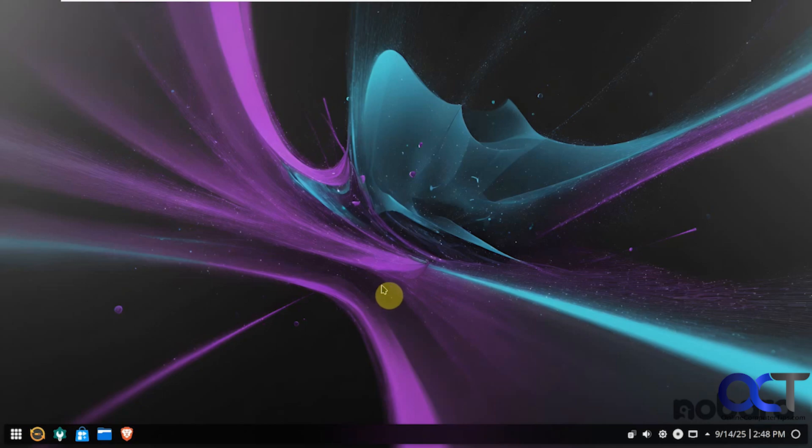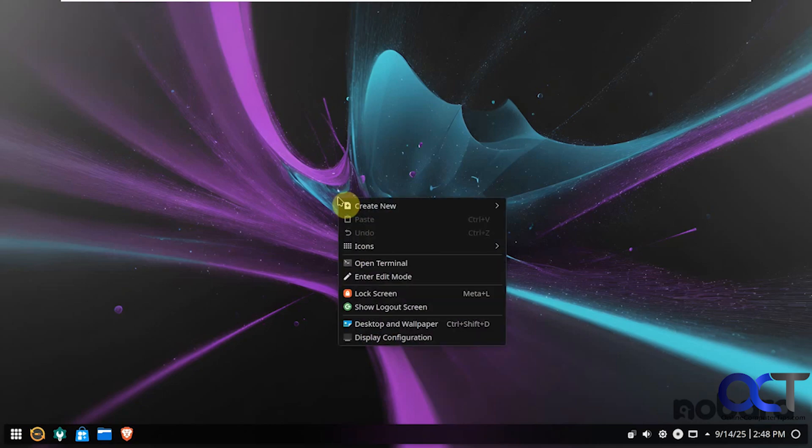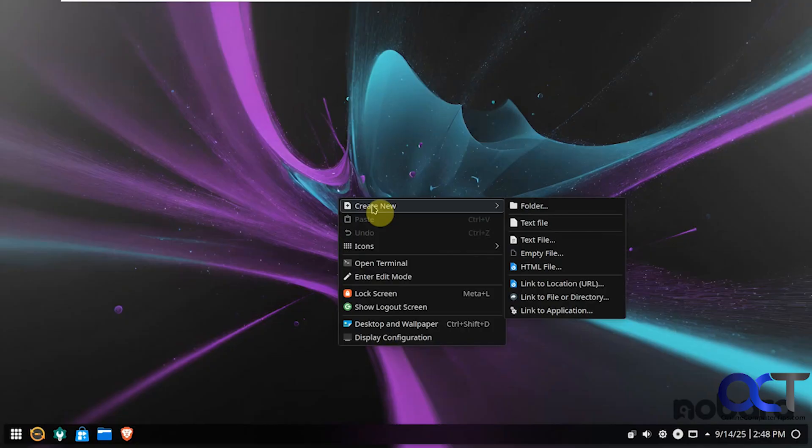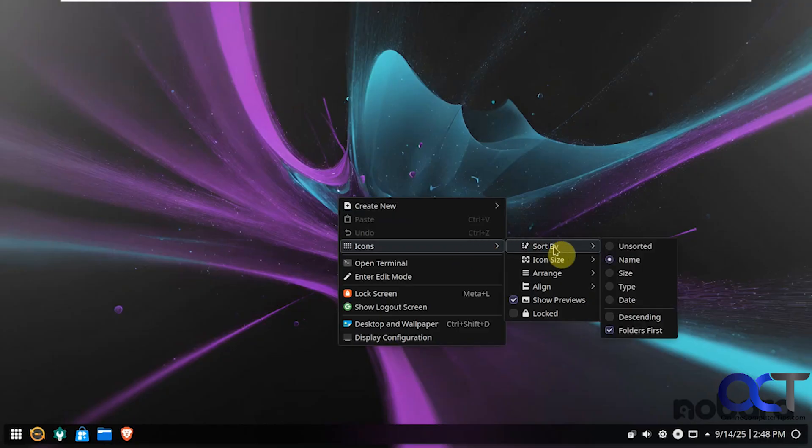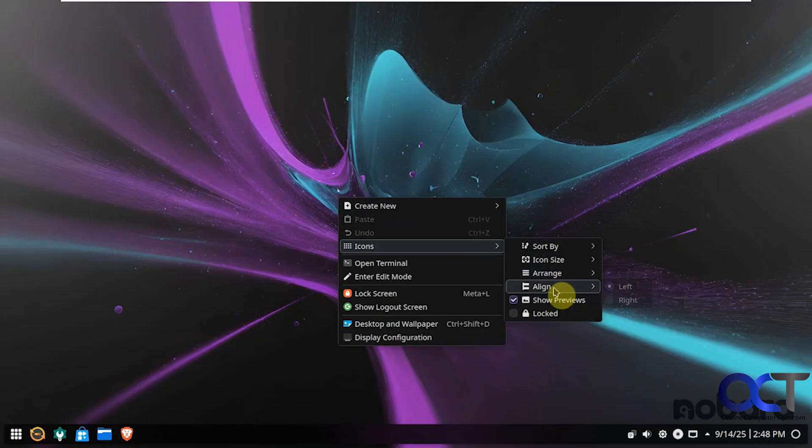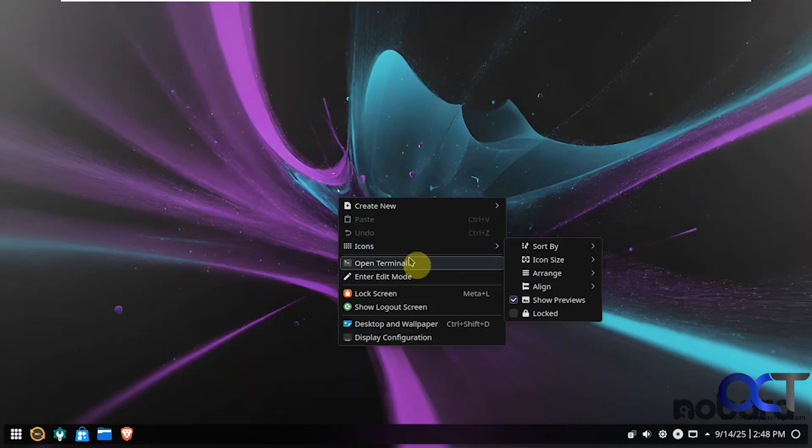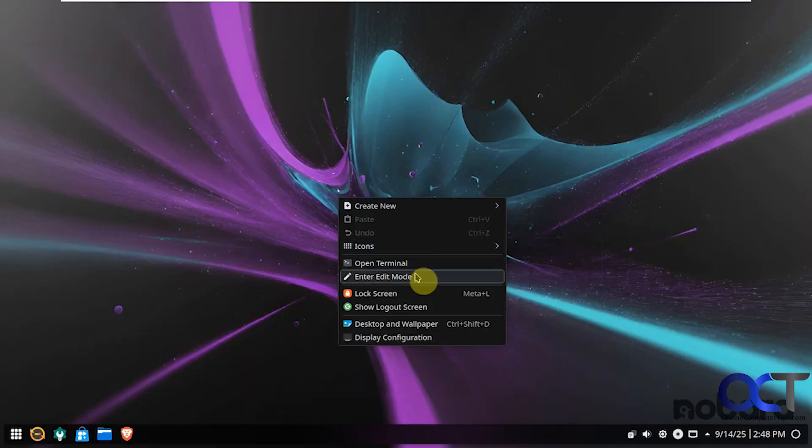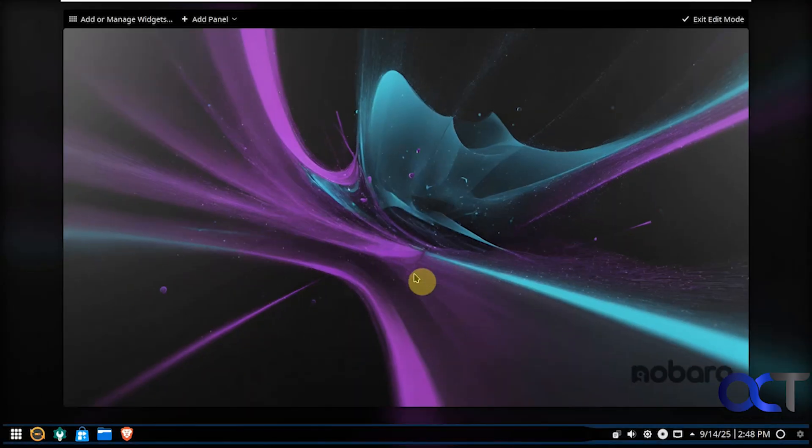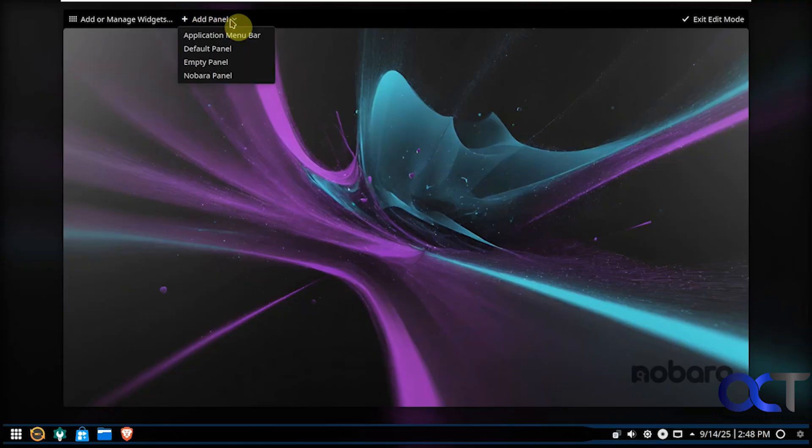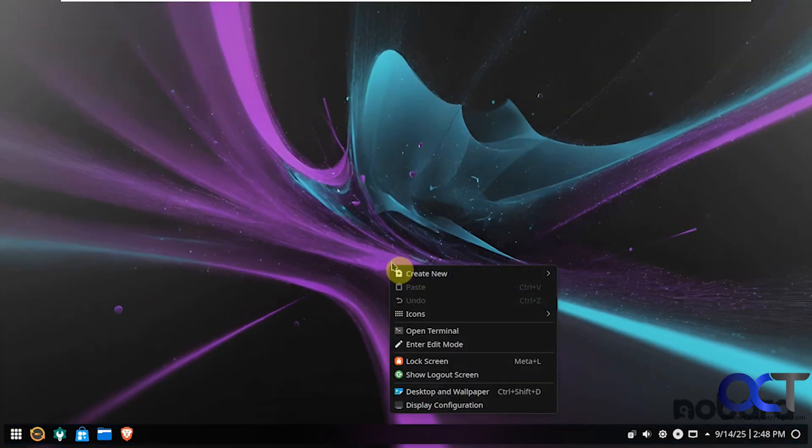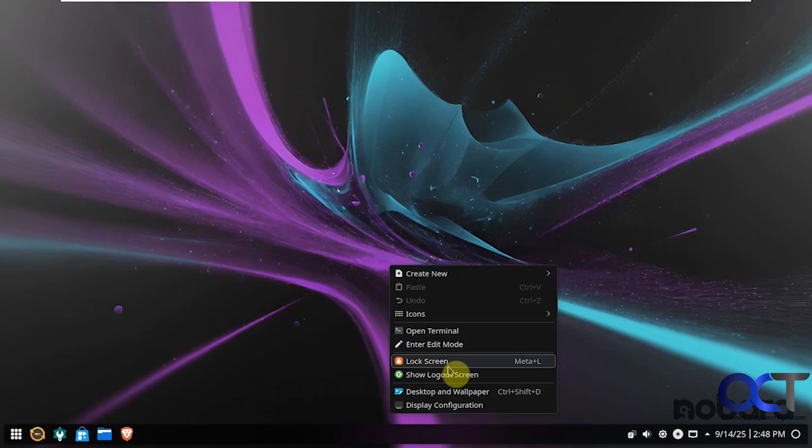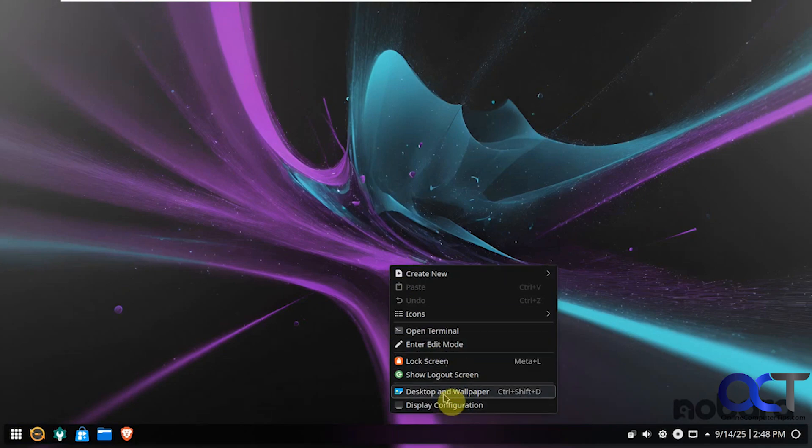So we're back on our desktop. So let's start checking out some of the features here. So let's start with the desktop. Right click. You can do new folders and files, links, and so on. Sort your icons if you had any icons on the desktop here. Open the terminal. Enter edit mode for the desktop. So if you want to add some widgets or some panels, you can do that. Show the logout screen. Change your display and wallpaper, your display configuration. Let's check out the wallpapers here real quick.